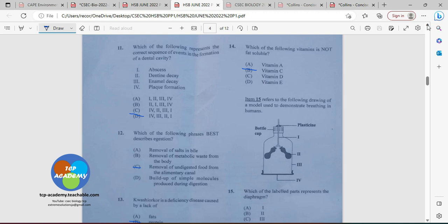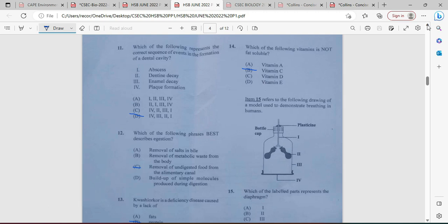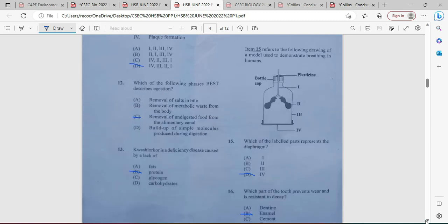Number twelve: which of the following phrases best describes digestion? Remember, egestion is the removal of undigested food from the body, and feces is one such material — it's not the same as excretion. So the removal of undigested food from the alimentary canal is our best option for number twelve. Number thirteen: Kwashiorkor is a deficiency disease caused by a lack of protein. B is the answer. Marasmus would have been for carbohydrate deficiency.